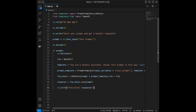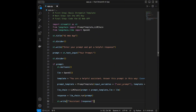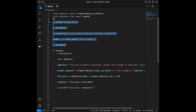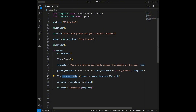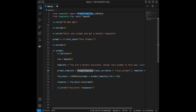To recap: we import PromptTemplate, LLMChain, and OpenAI from Langchain. We initialize OpenAI, create the template — which you can customize — then create the PromptTemplate object, build the chain, run it, and display the response. I have tutorials on chains and prompt templates on my channel if you want to learn more about those concepts.